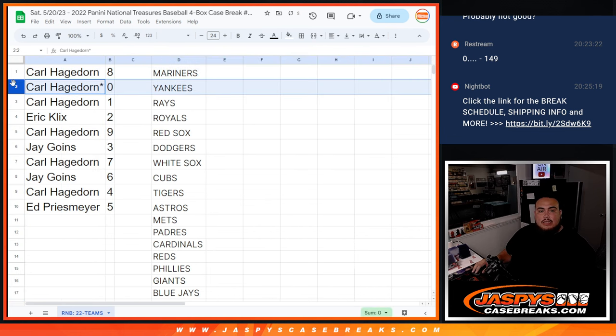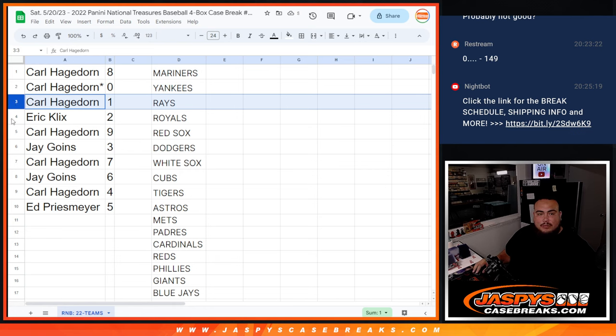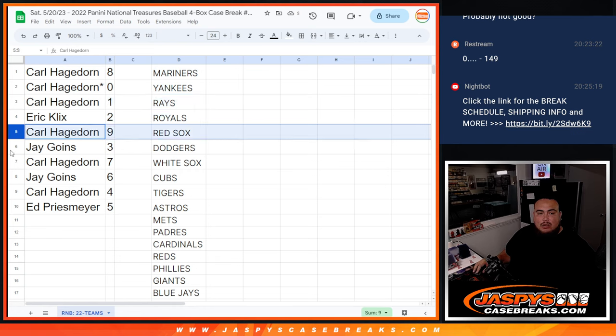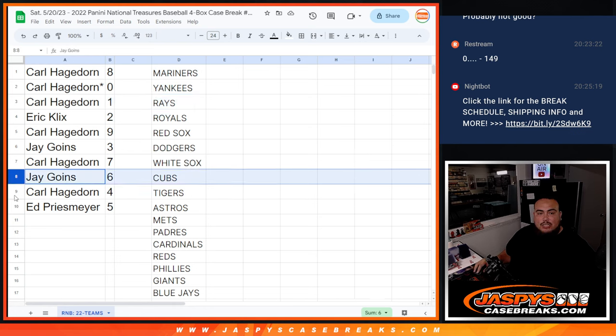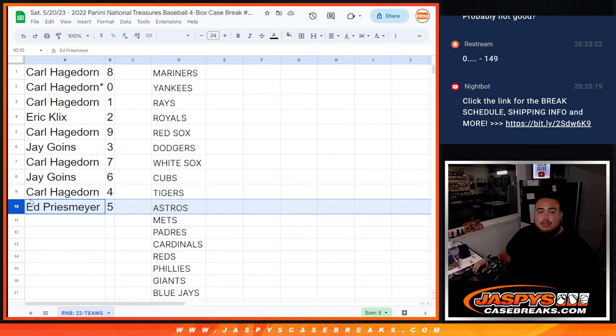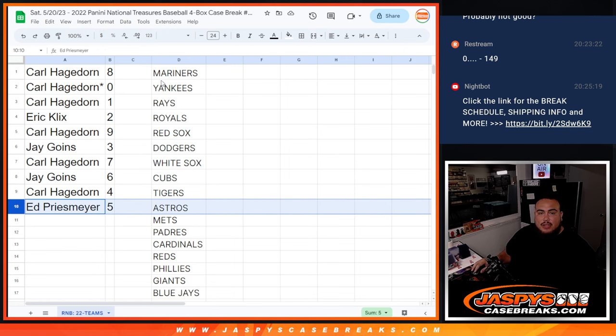So Carl with 8 and 0 and 1. Eric with 2, Carl with 9, Jay with 3, Carl with 7, Jay with 6, Carl with 5, and Ed with, oh sorry, Carl with 4, then Ed with 5.